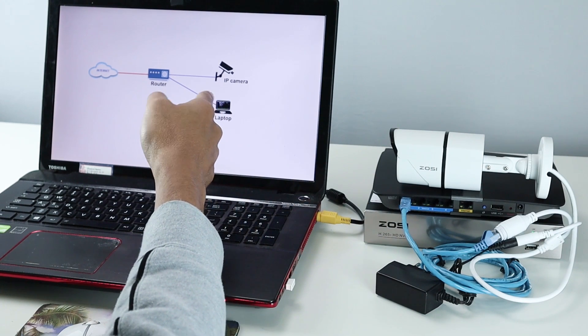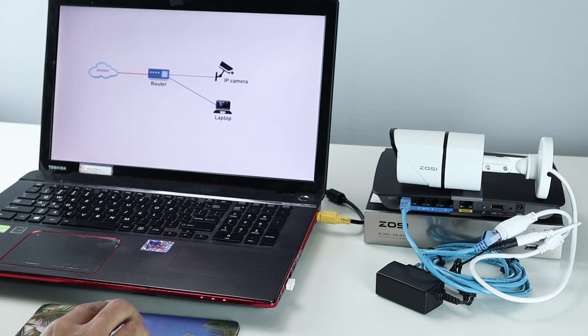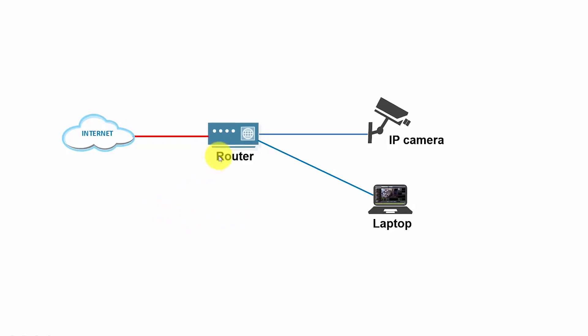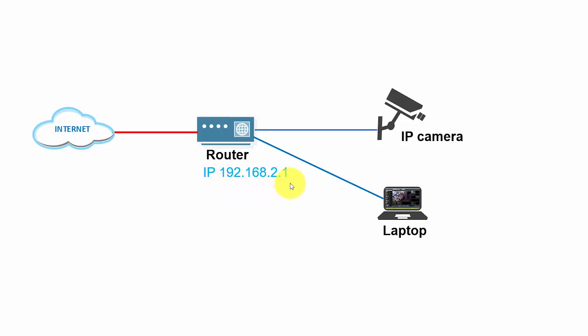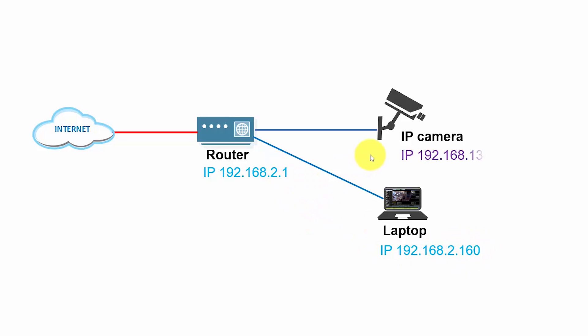So here in the screen I have a diagram, so I can show you guys how it works. So here I have my router, the IP camera, a laptop, and basically here I have the IP of the router, the internal IP, 192.168.2.1, for the laptop 192.168.2.160, so they're in the same range because I just changed the last part of the IP here. The camera is in a different IP range, using 192.168.138.101.